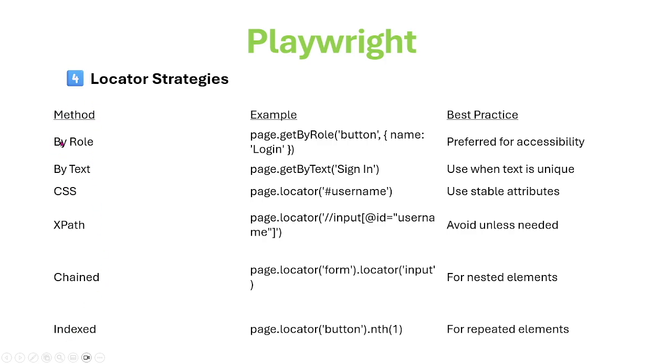One is by role. On the web page, find the button. This is by role and the name is login.